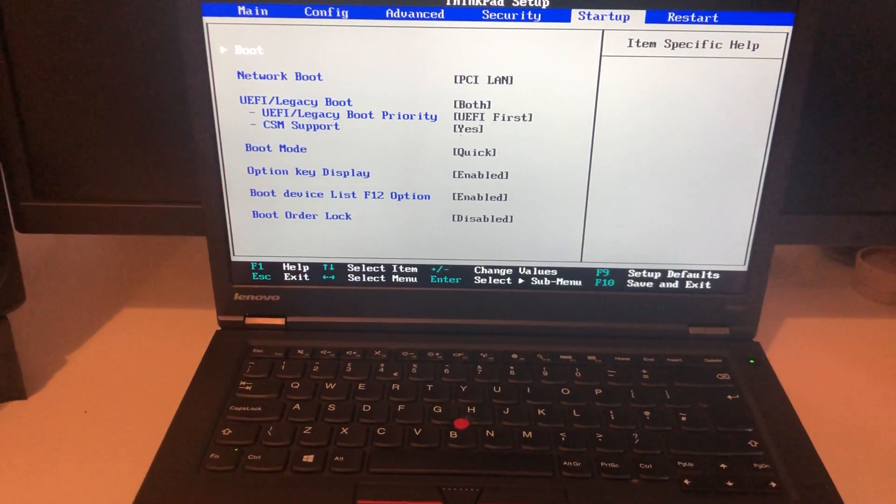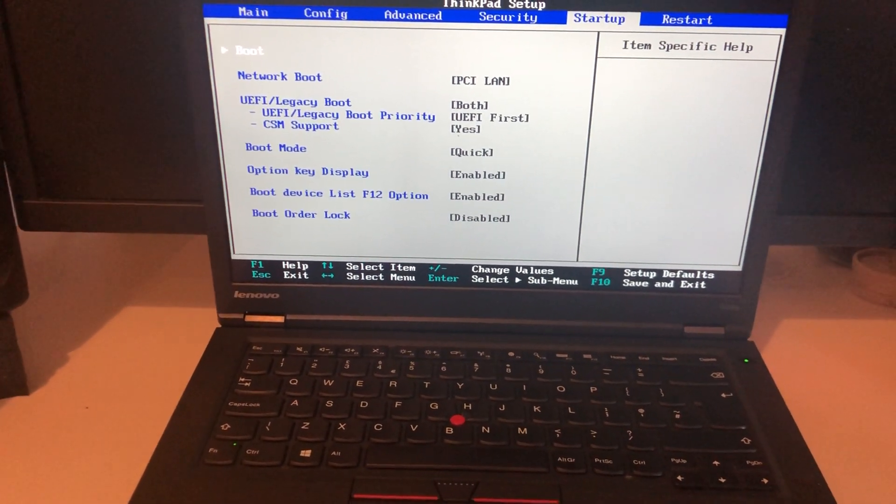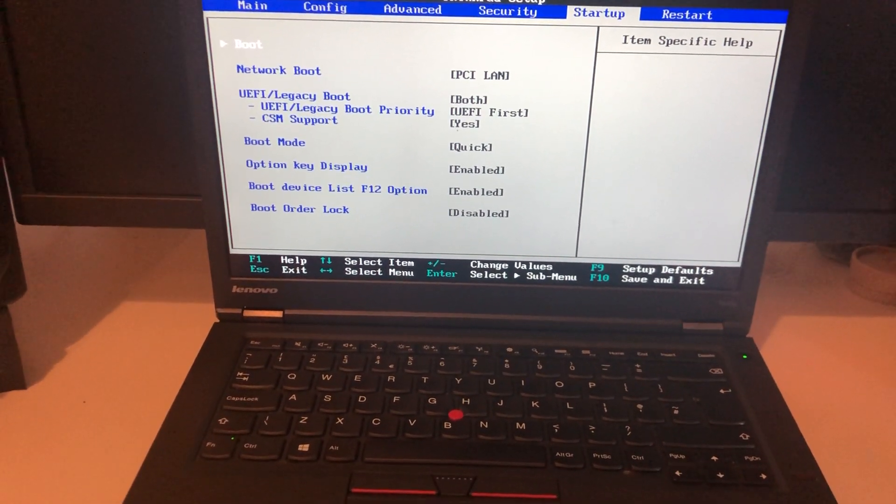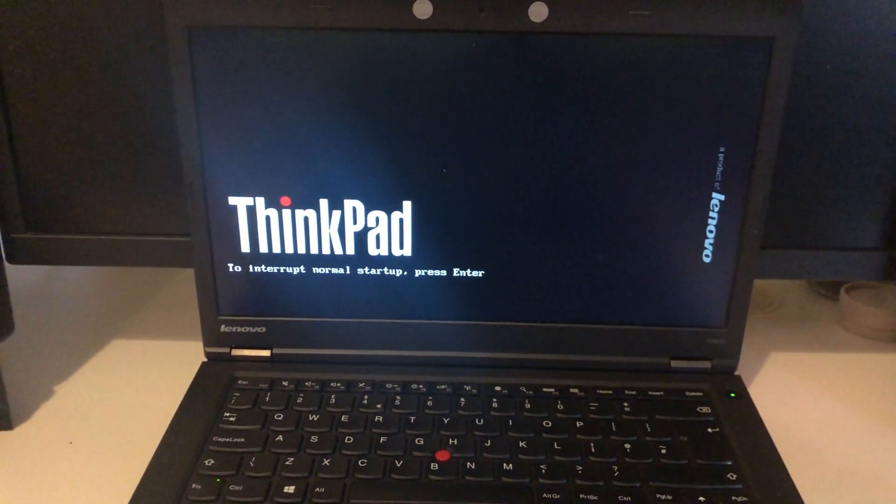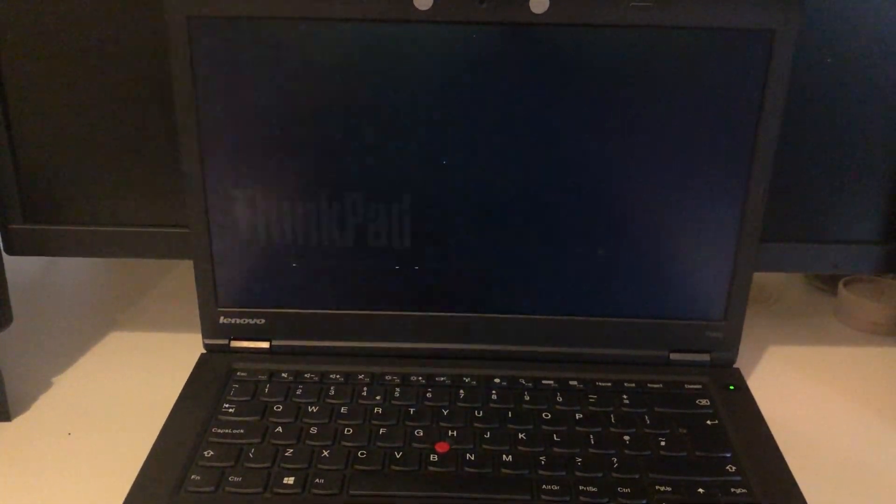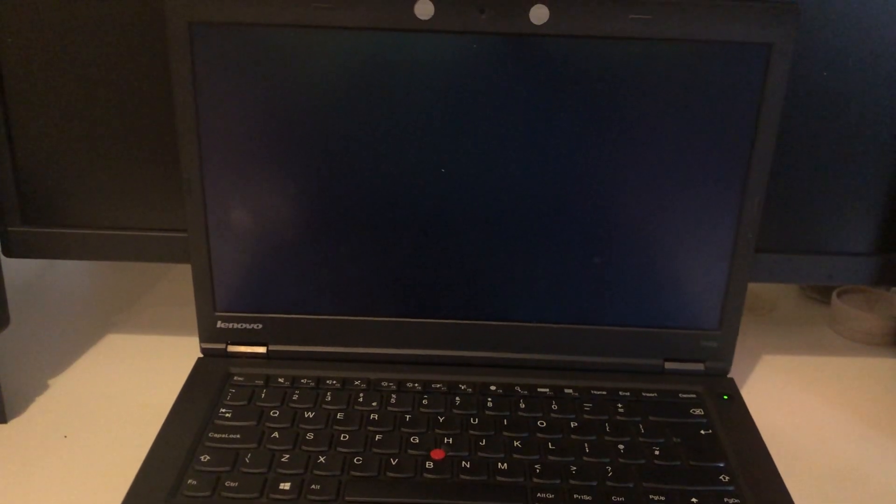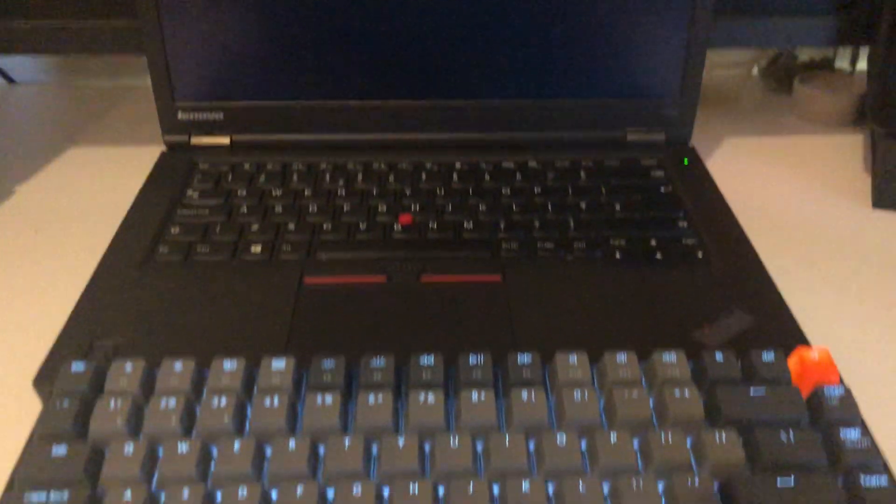If we save and exit, we can see that I also get UEFI control in OpenCore.